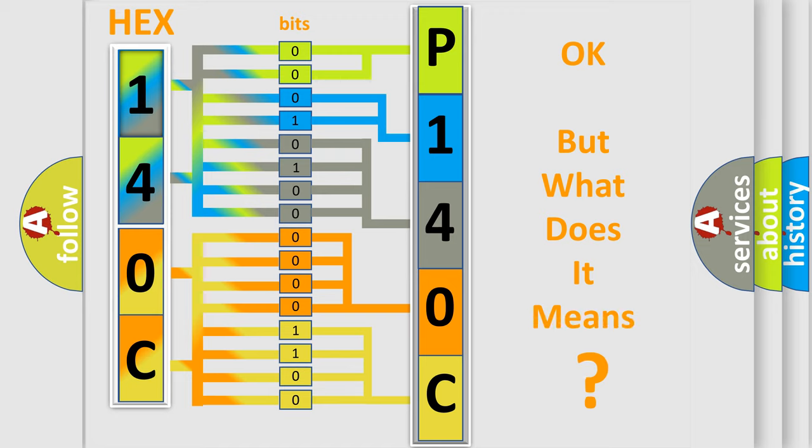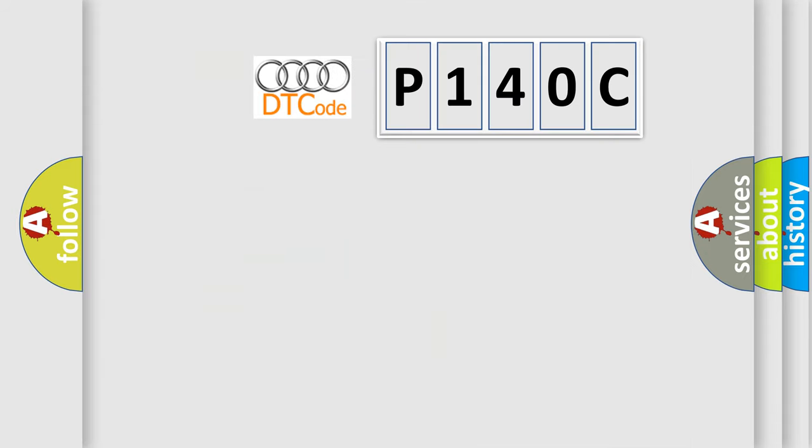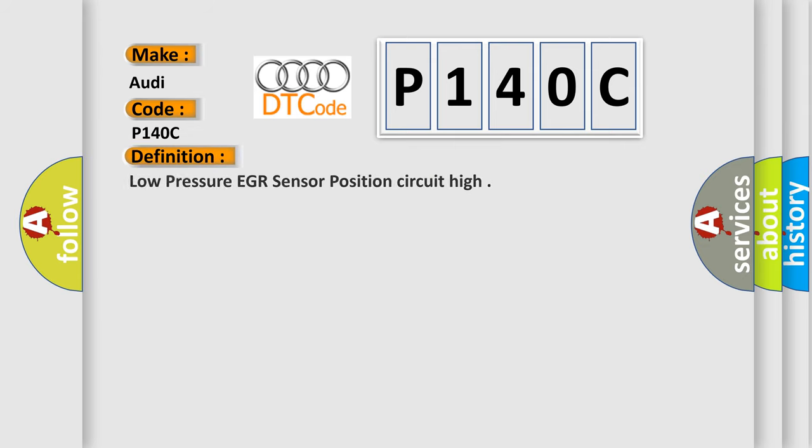The number itself does not make sense to us if we cannot assign information about what it actually expresses. So what does the Diagnostic Trouble Code P140C interpret specifically for Audi car manufacturers? The basic definition is Low-pressure EGR sensor position circuit high.